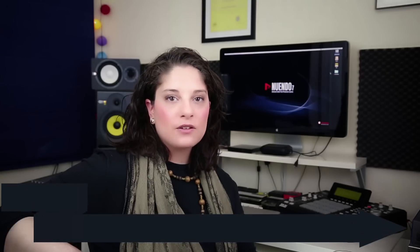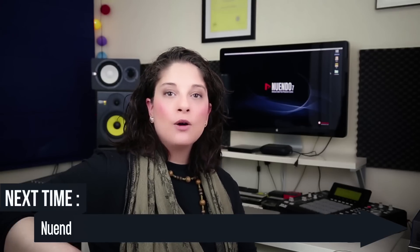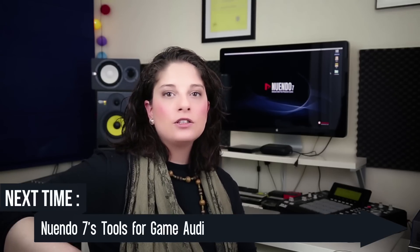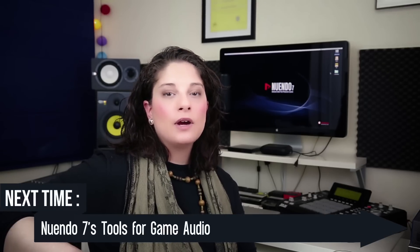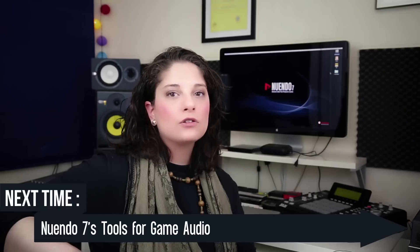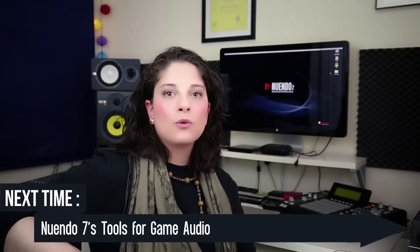Thank you for watching our second video. I hope to see you next time when we are going to be looking at Nuendo's tools and features specifically useful for game audio work.